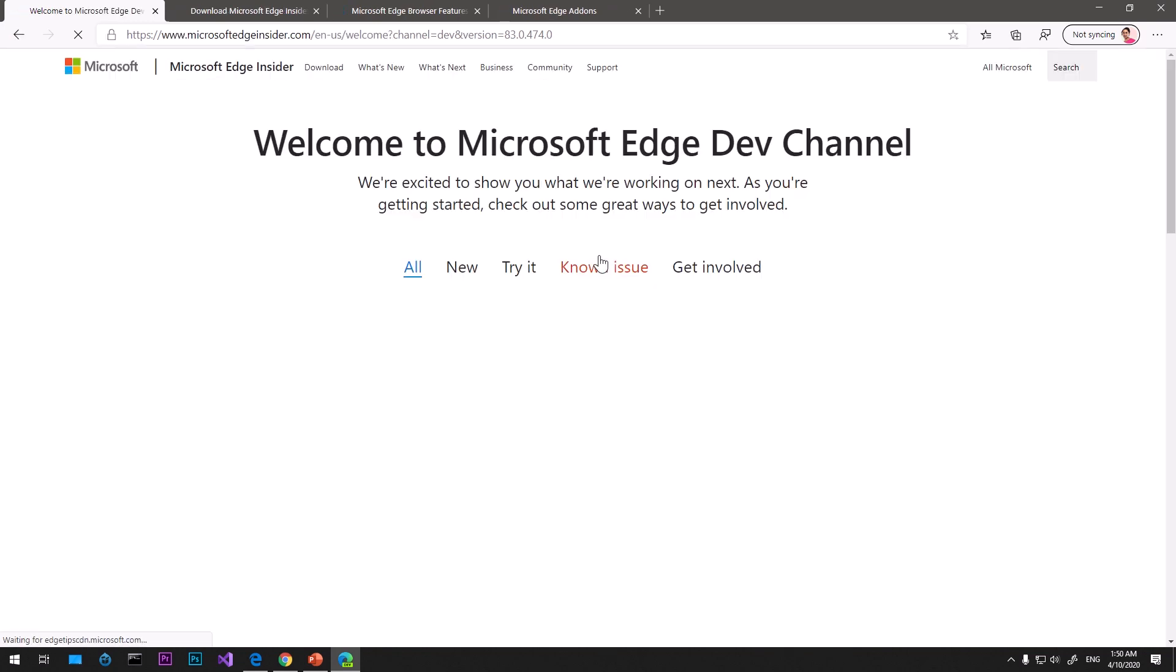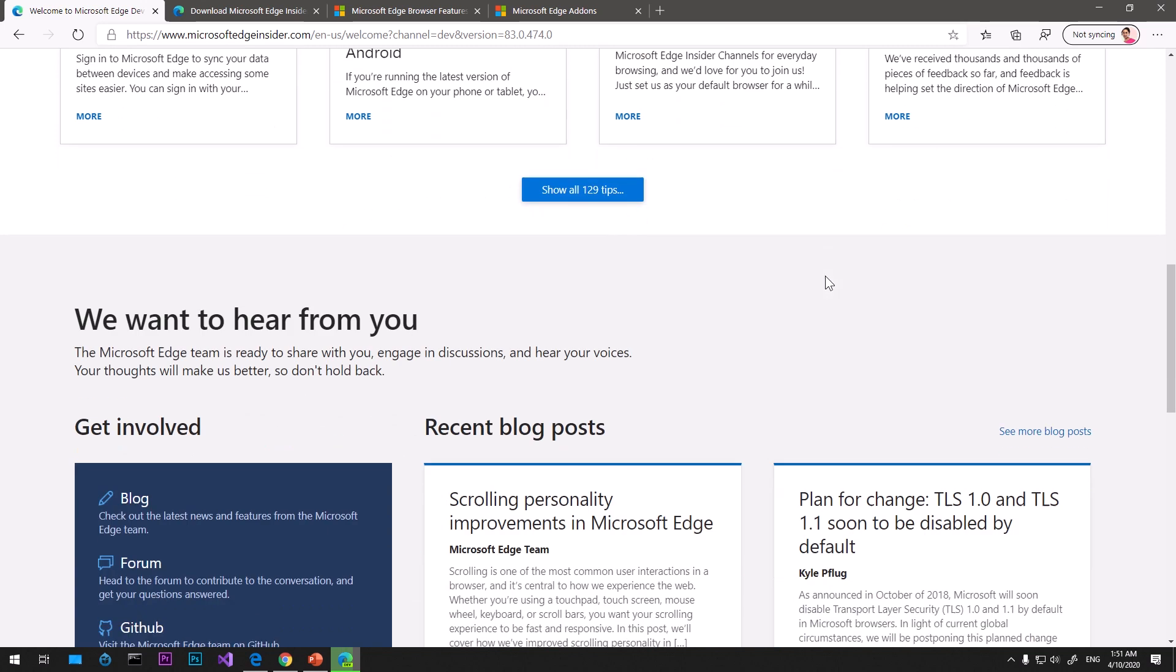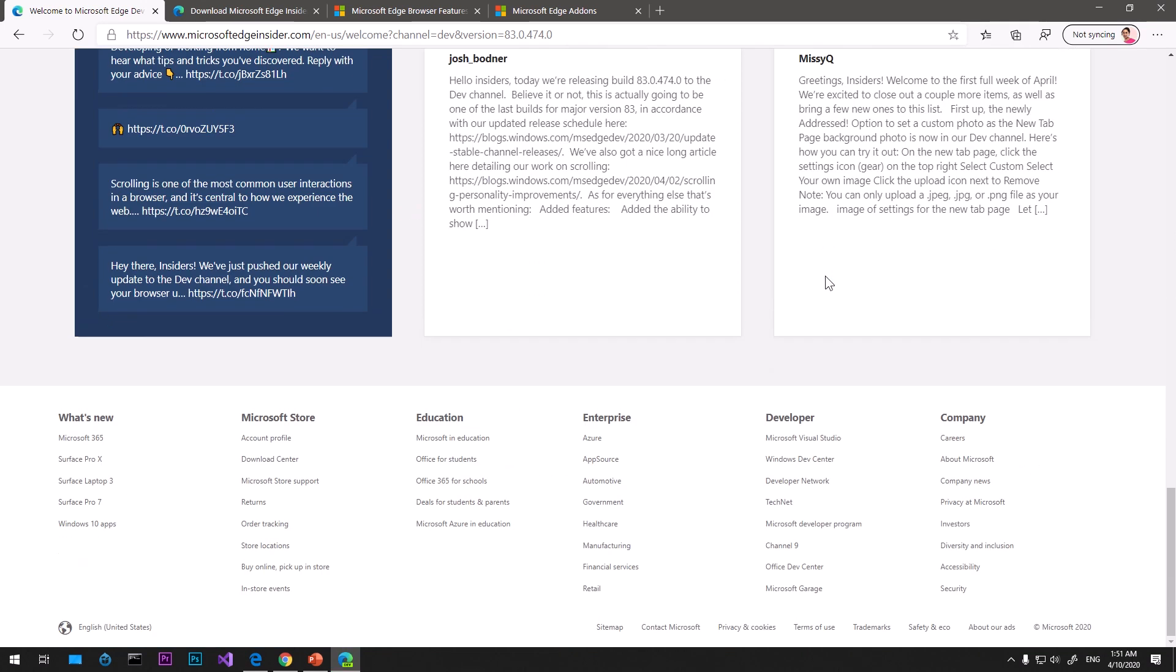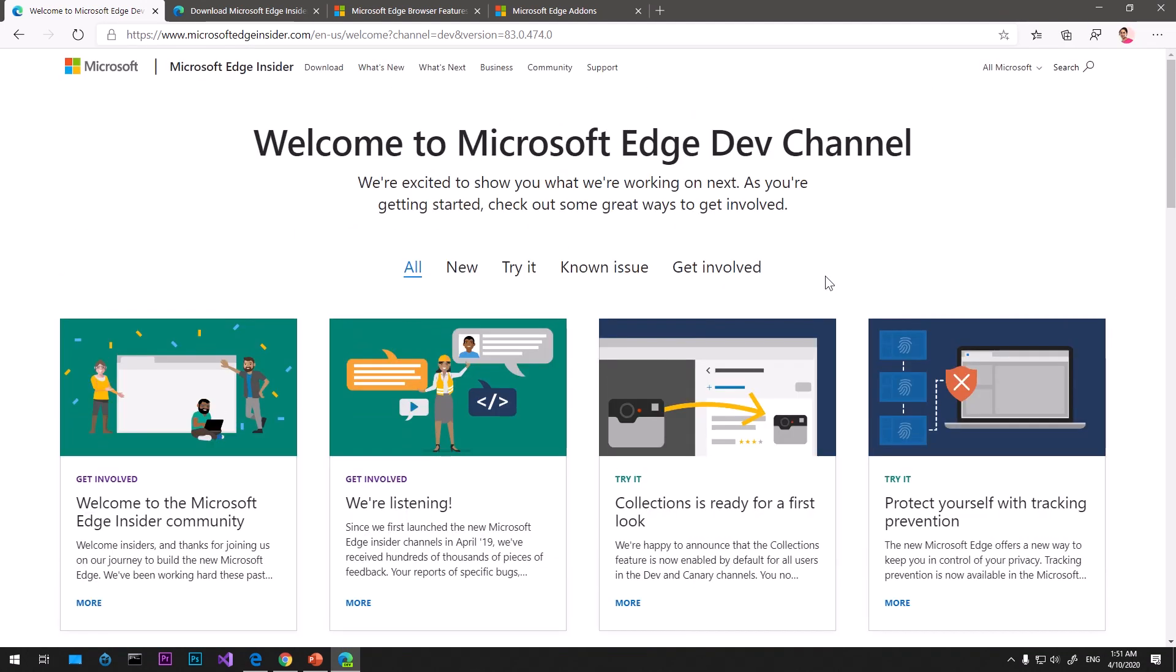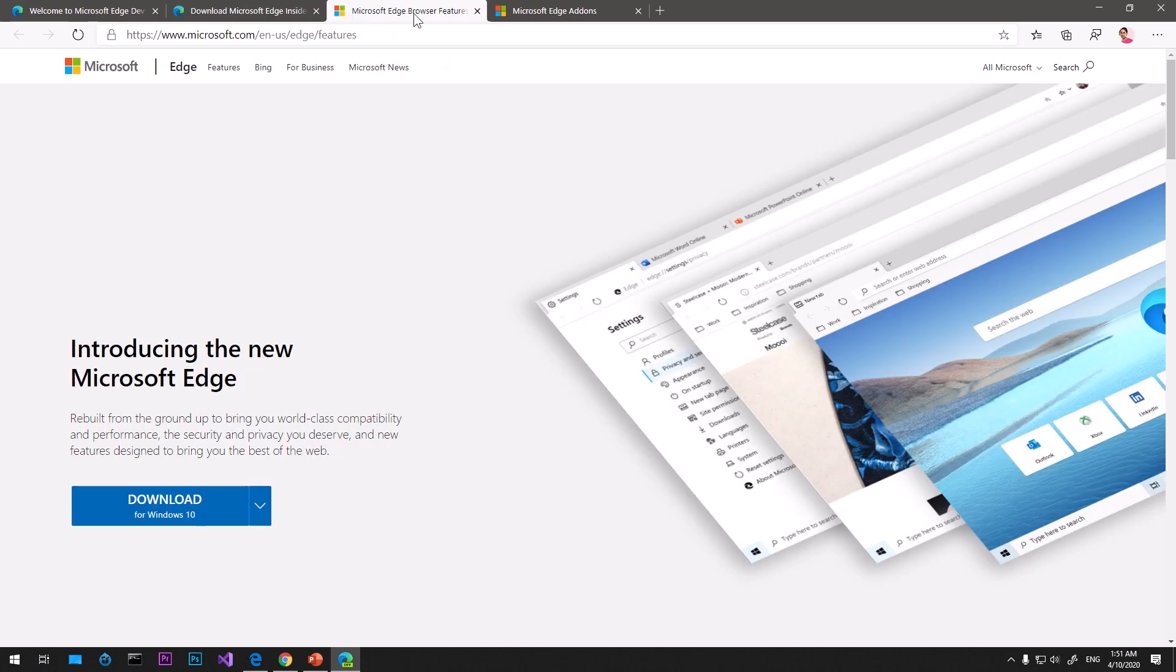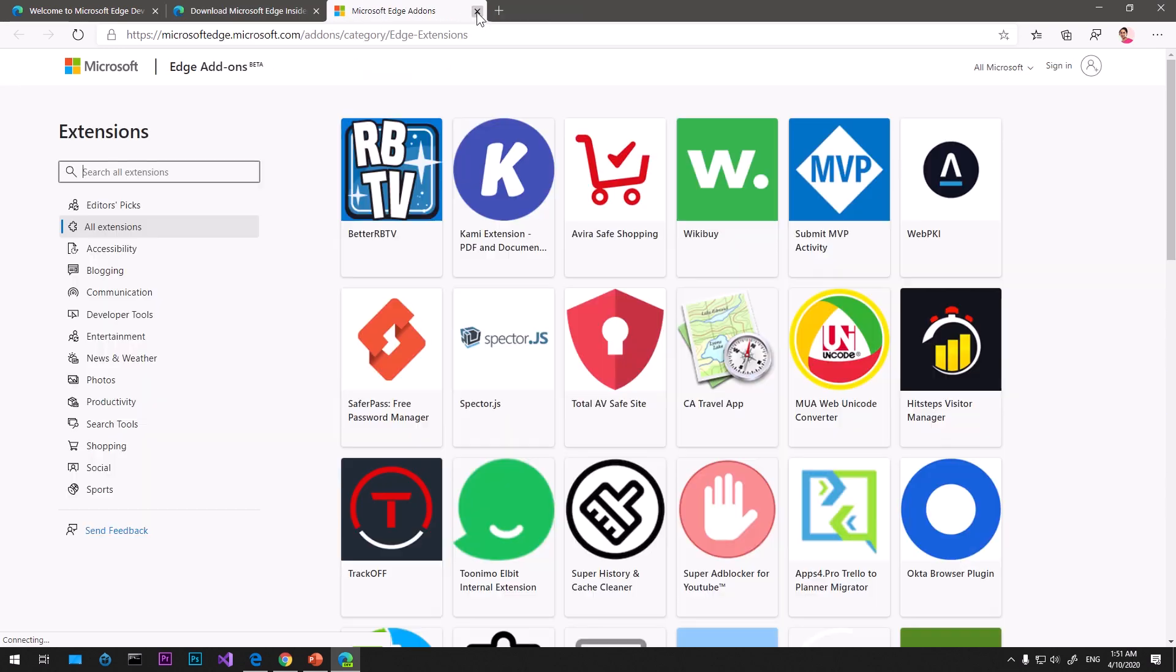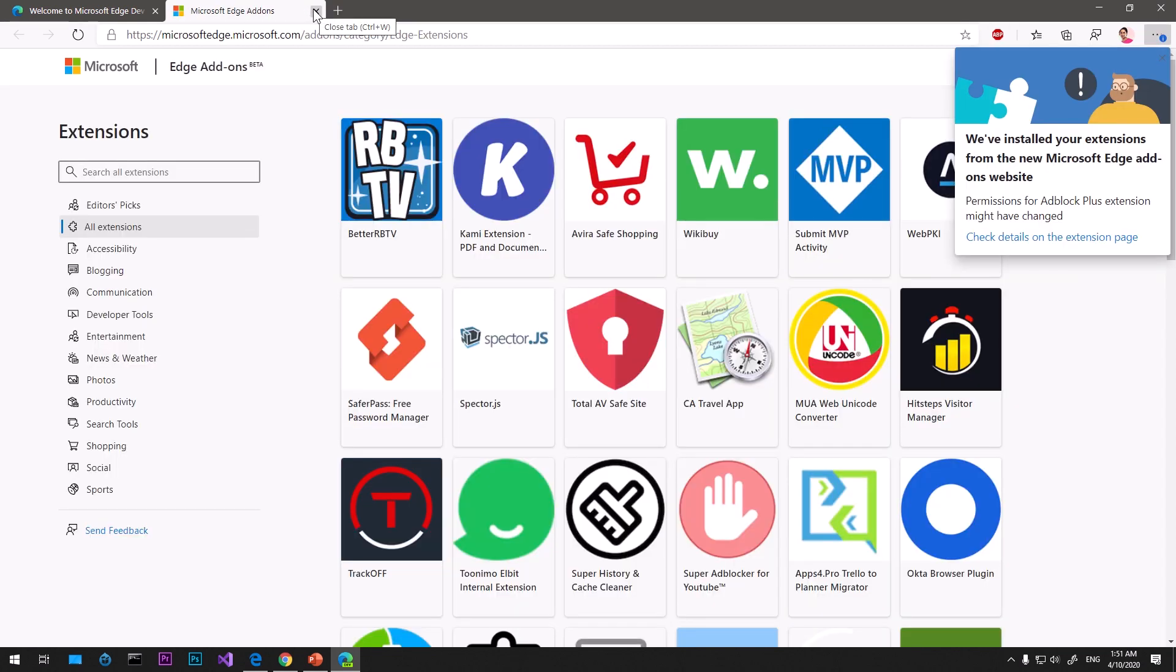This is Microsoft Edge Insider, the latest browser. It says welcome to Microsoft Edge dev channel. If you're using the beta channel you might not get this page. The popularity of this Microsoft Edge Insider browser: it's now the second most popular browser after Google Chrome, just surpassed Mozilla Firefox.